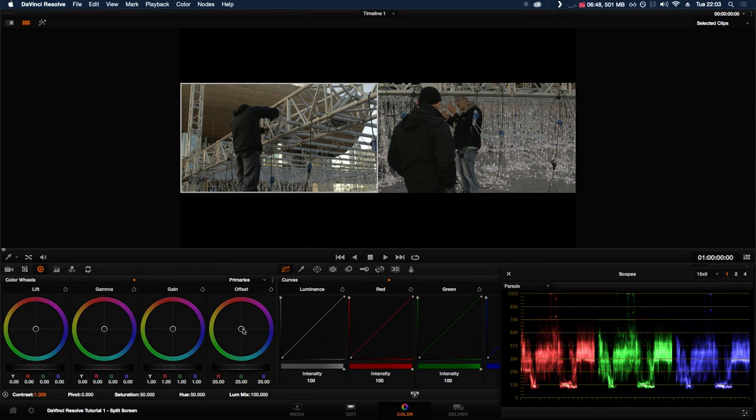Split screen is useful when you need to match shots together. You can see on the left this one looks a little different—that one looks a bit more yellow.